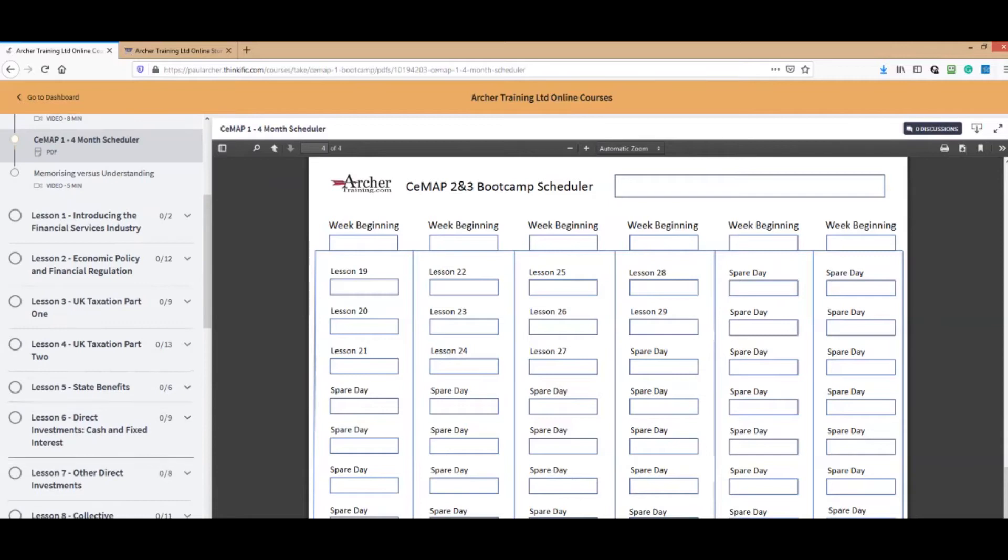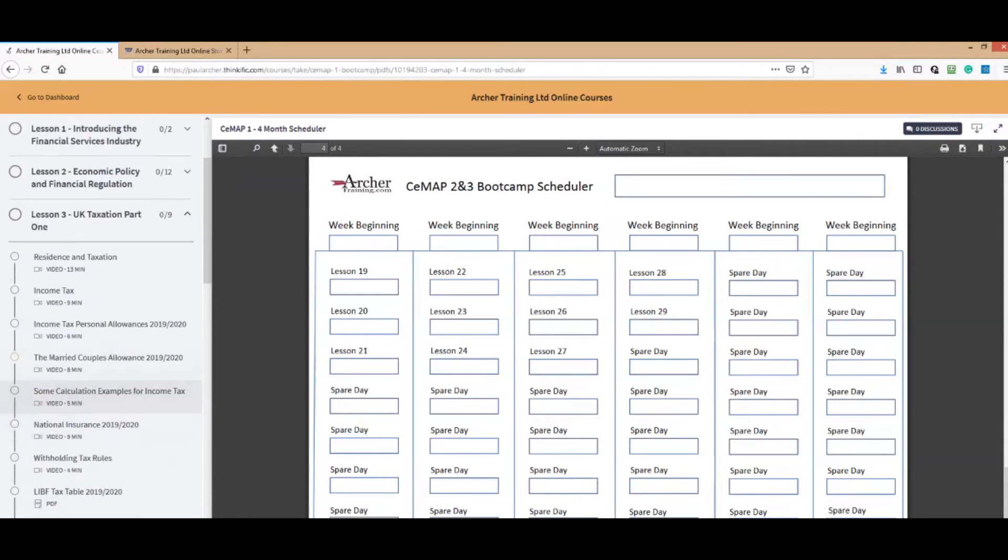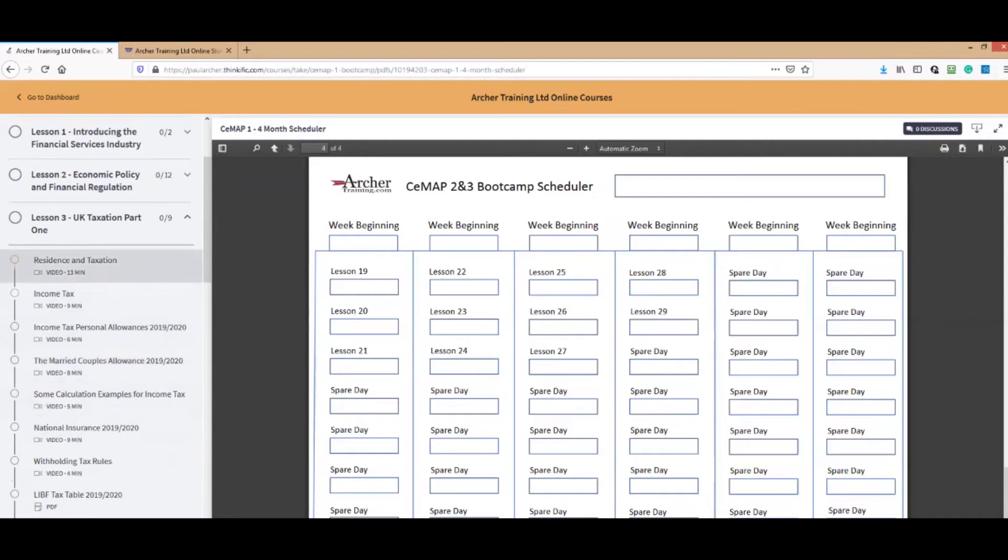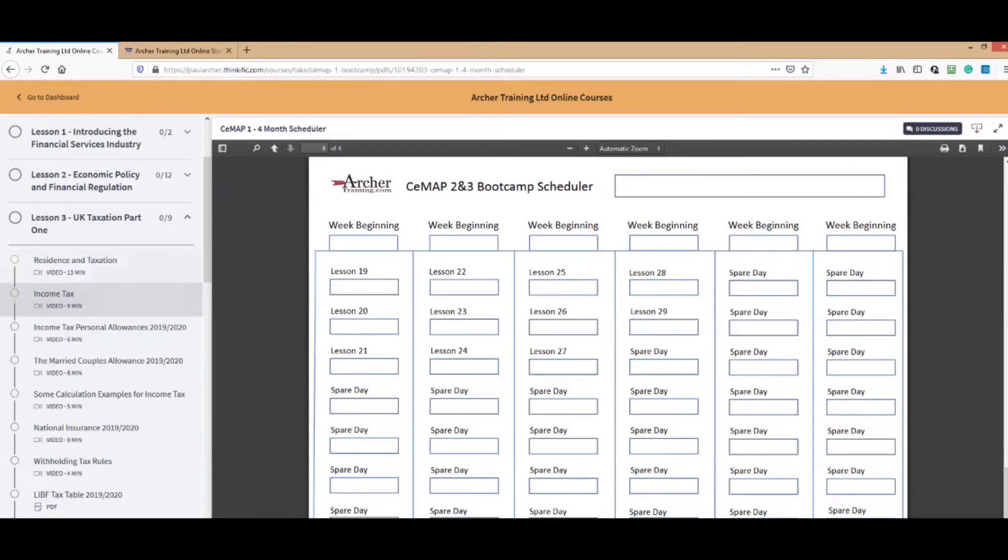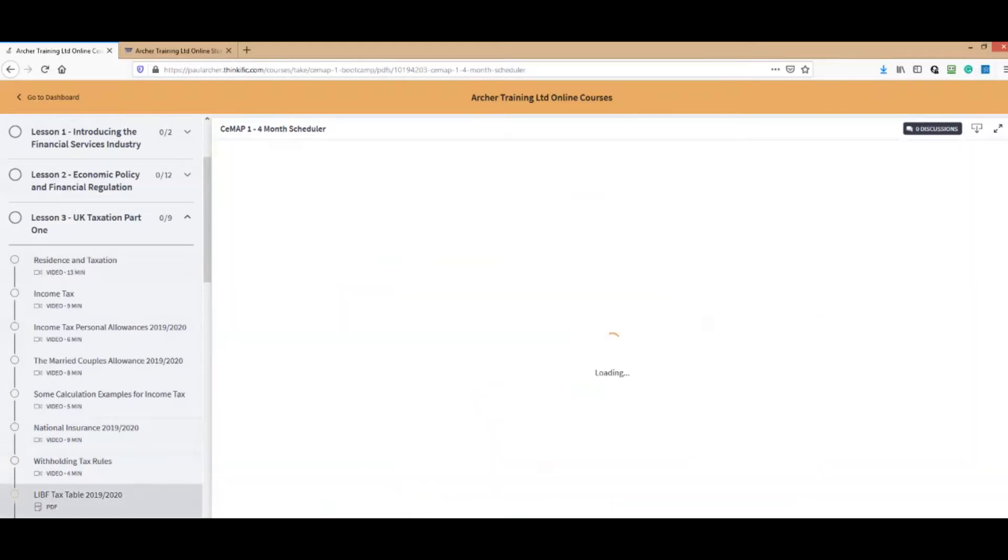Let's pick up on UK taxation part one. As you can appreciate, this lesson has got about eight or nine videos in the right order, which try and mirror the LIVF textbook for that chapter. The idea is you click on them. It's got the number of minutes per video that you can see.